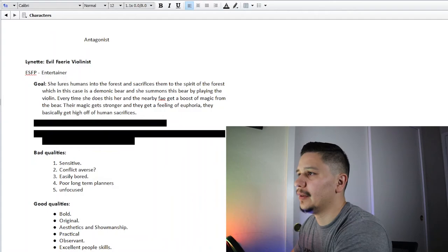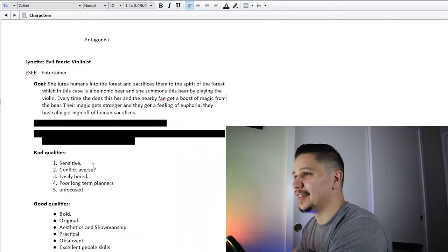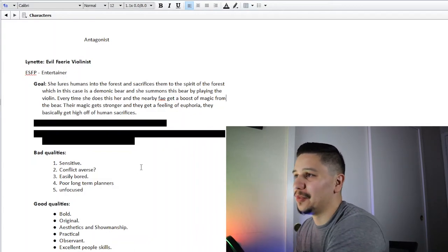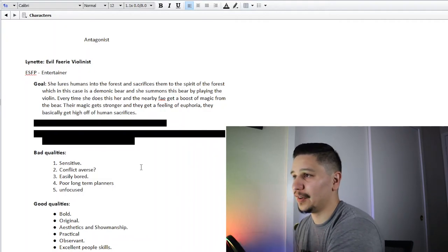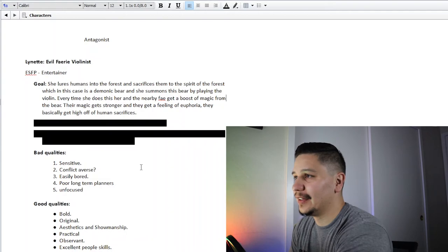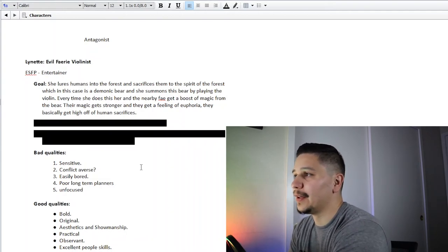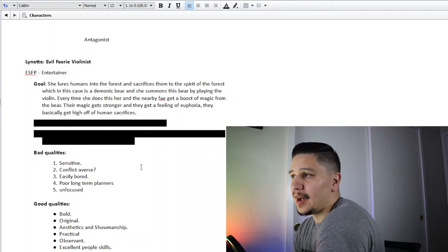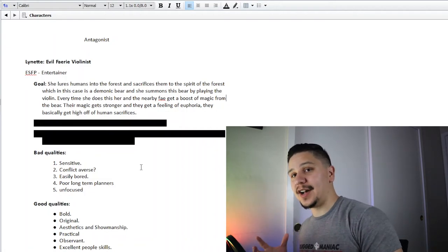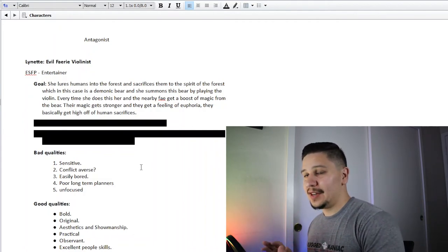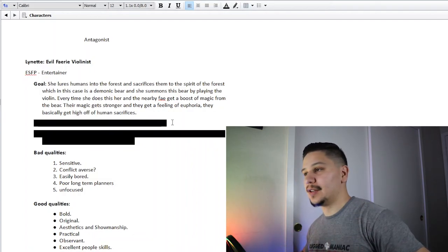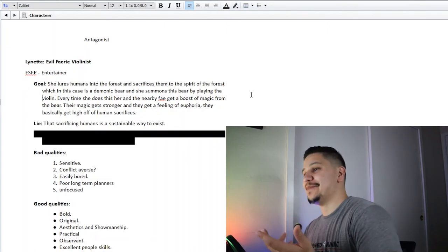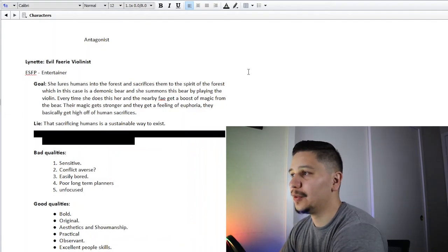Her goal is a little more complicated. She plays the villain. So her goal day to day, month to month, week to week, whatever, is she lures humans into the forest and sacrifices them to the spirit of the forest, which in this case is a demonic bear that she summons. She summons this bear by playing the violin. Every time she does this, her and the nearby fae get a boost of magic from the bear. Their magic gets stronger and they get a feeling of euphoria. They basically get high off human sacrifices. They get a magic high. This is her goal. This is all she really lives for—to find people, lure them into the forest, sacrifice them to the bear, get a boost in magic, get high. She's a magic addict basically.